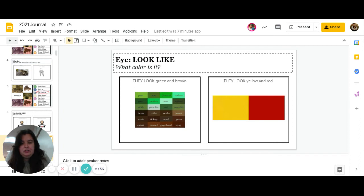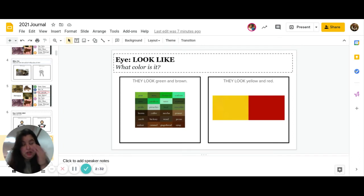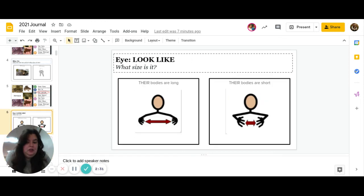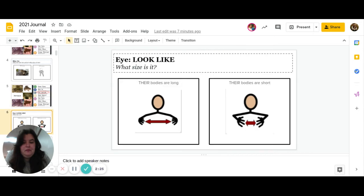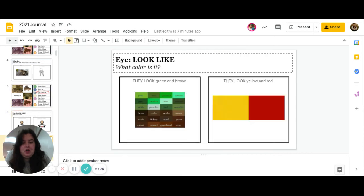Next one is what color is it? Do they look green and brown, or do they look yellow and red? Let's go back and look. Go ahead and pause to answer.